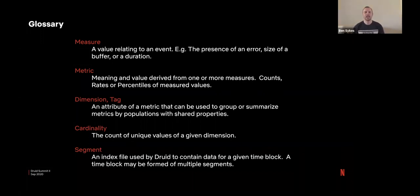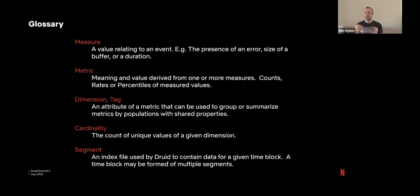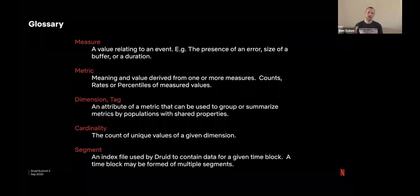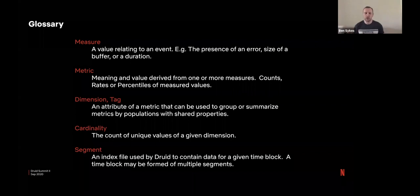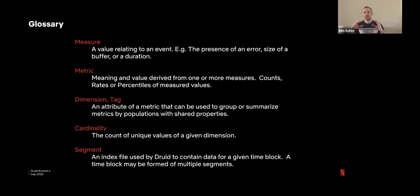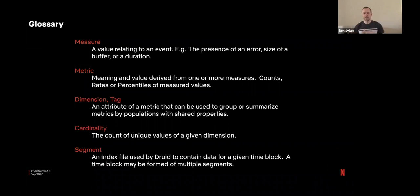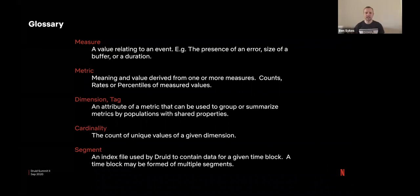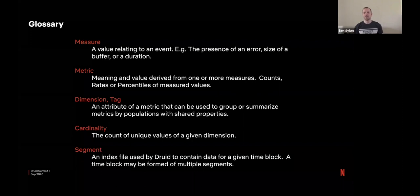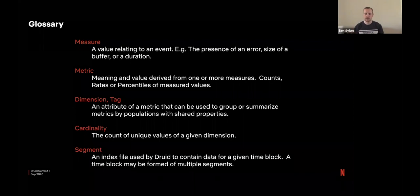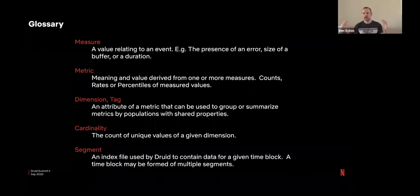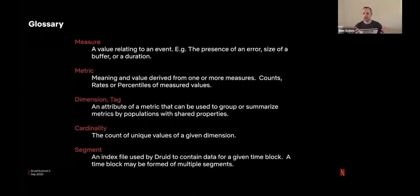However, we define a measure as something relating to an event. It could be the presence of a particular log. It could be a value that we read from a log or there's an error occurred, for example. A metric is more next level down than that. It's we take a measure and then we derive a metric from it. So it could be combining multiple measures together. It could be just the count of a particular measure. Or it could be a rate where we divide a count divided by another count.